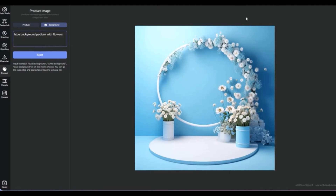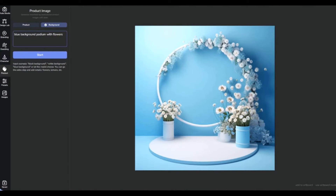And there you have it — a sneak peek into our world of image generation. Keep in mind, we've hand-picked text prompts and our AI did the heavy lifting, transforming words into visuals. The examples you saw today? Just the tip of the iceberg. With our AI, your ideas have infinite potential to become vivid images that speak volumes. So dream big, and let's create something extraordinary together.